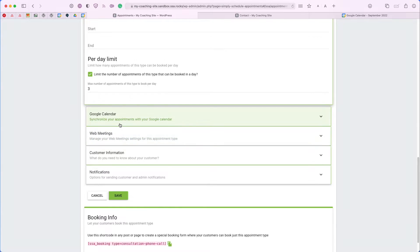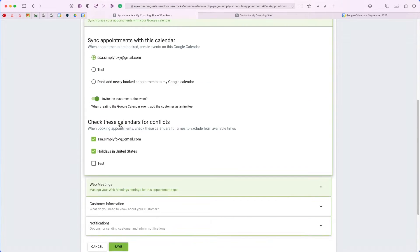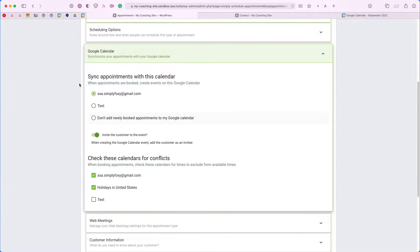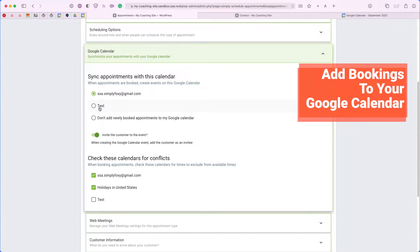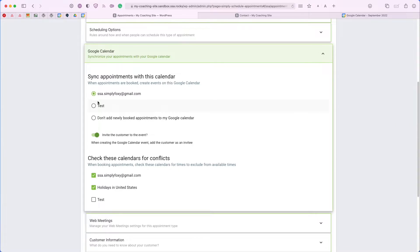If we open the Google calendar tab, you'll see that we have two sections here. One is for syncing the appointments with the calendar and the other one is for checking the calendars for conflicts. The top section, you're essentially just choosing which calendar you'd like the appointments to be sent to. Right now, you can only choose a single calendar to send it to.